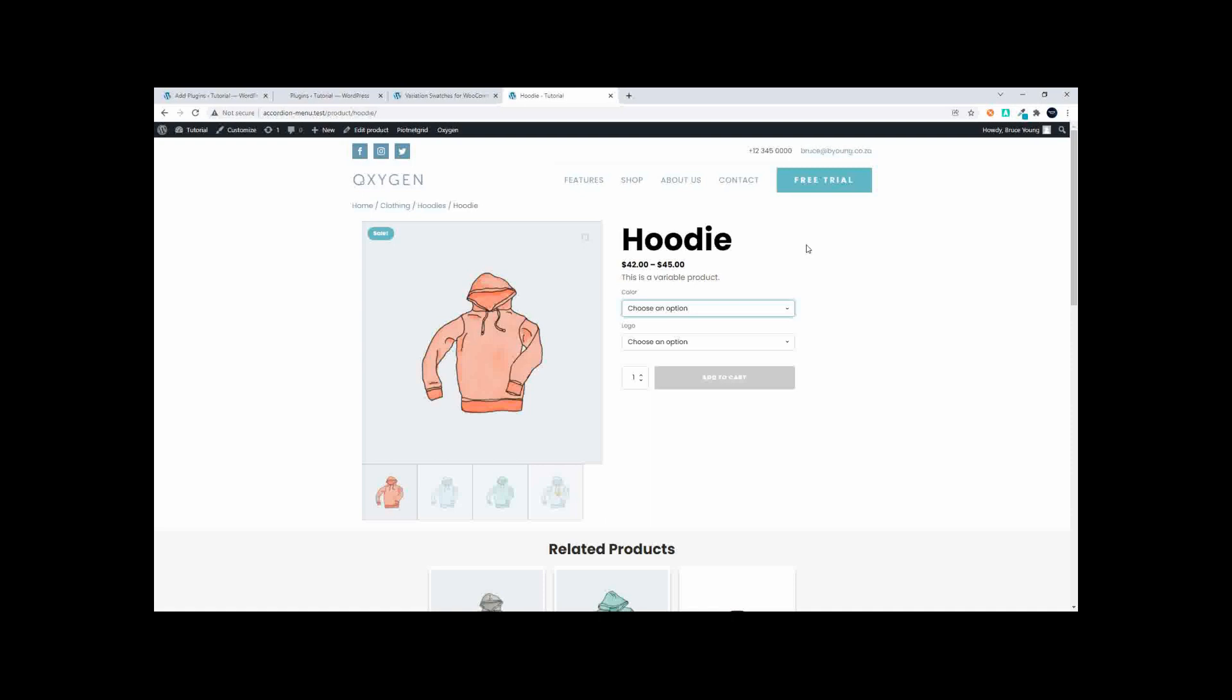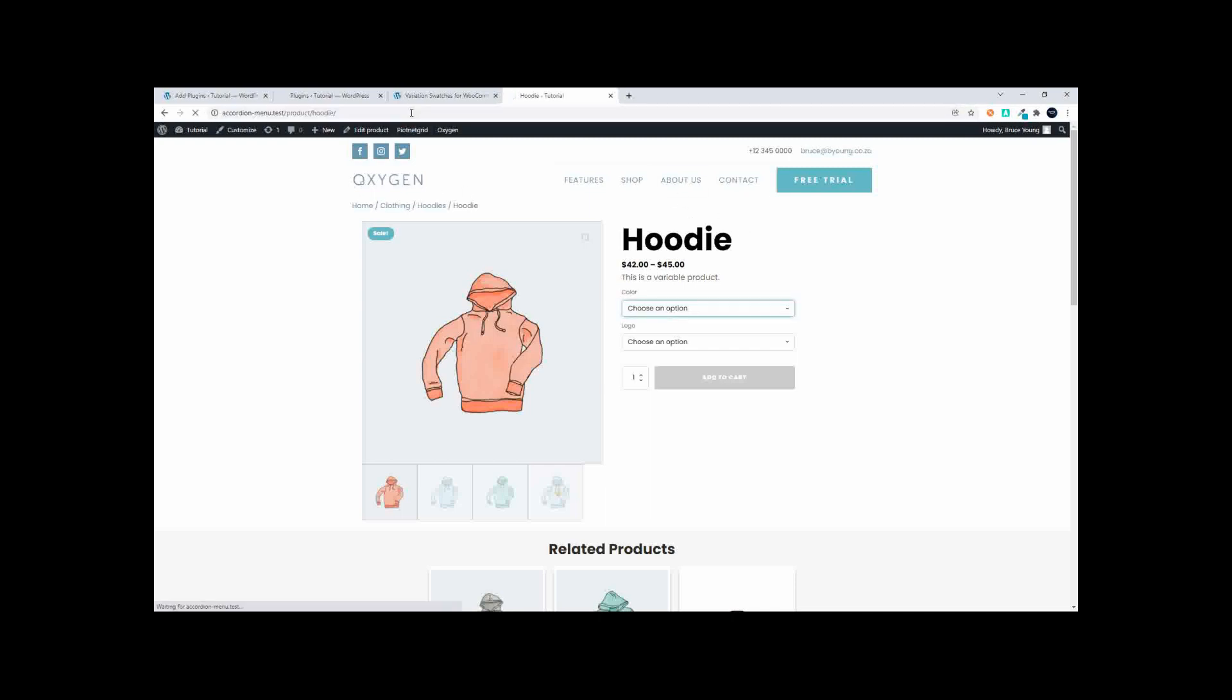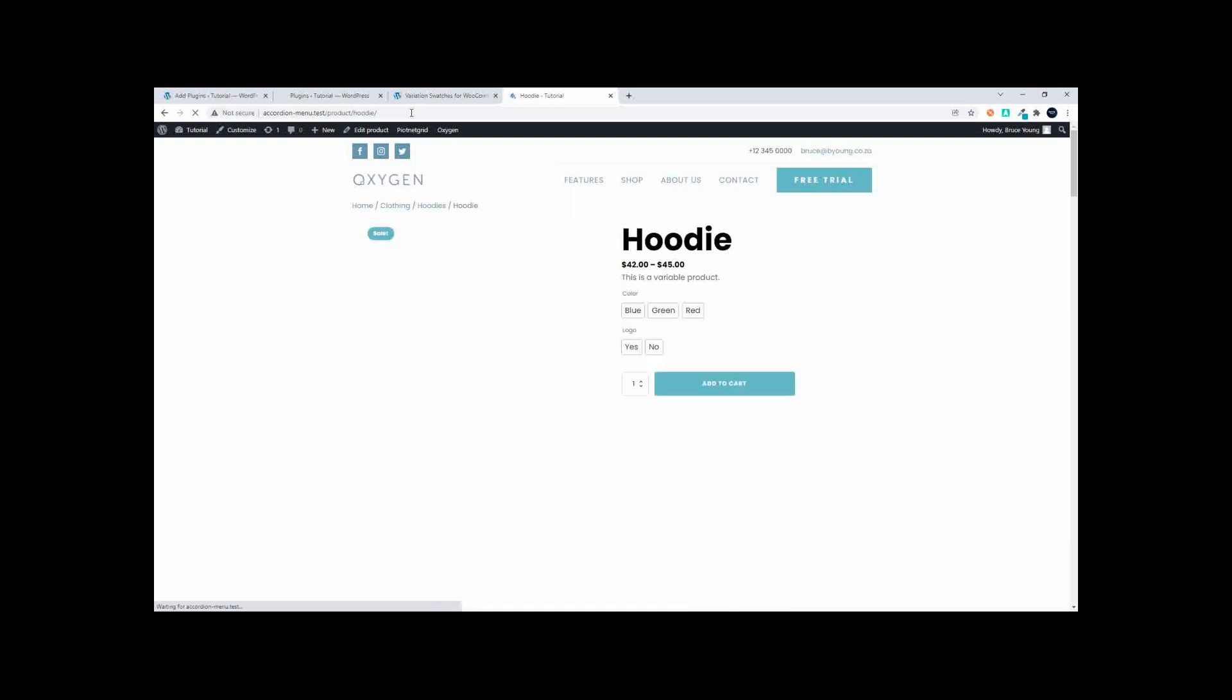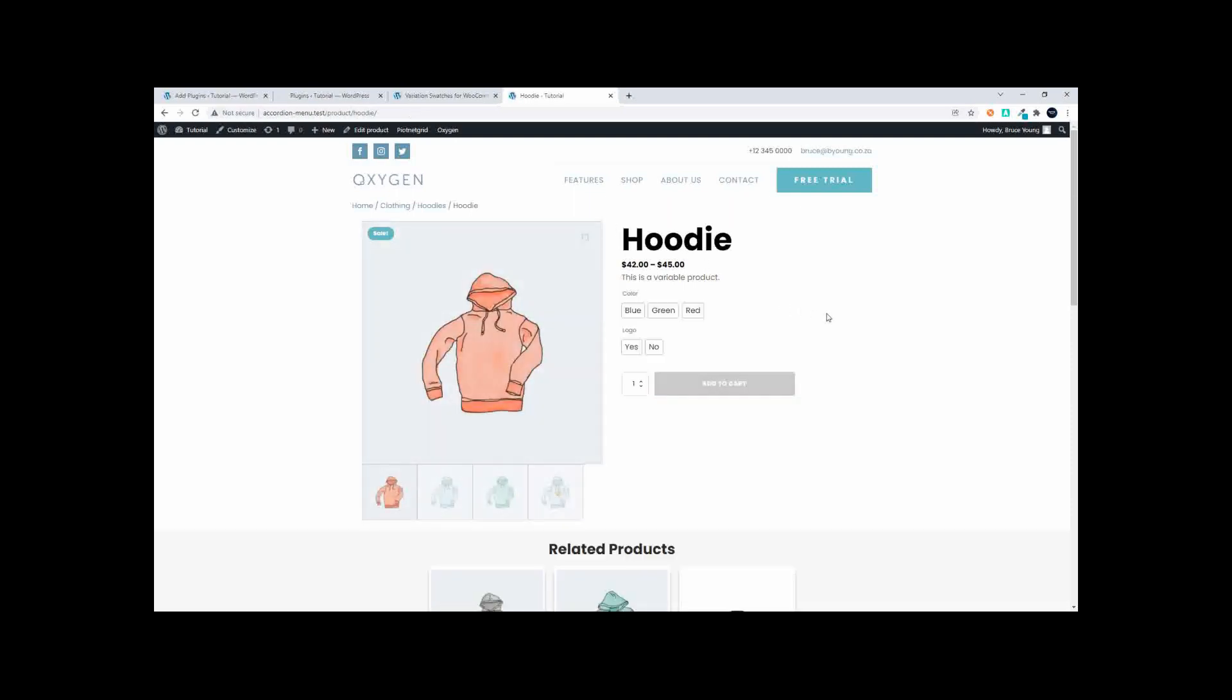We're just waiting for the buttons to appear. Let's have a look and see if that's taken effect. Right, there you have it. So with the plugin activated, immediately we go over to the labels.